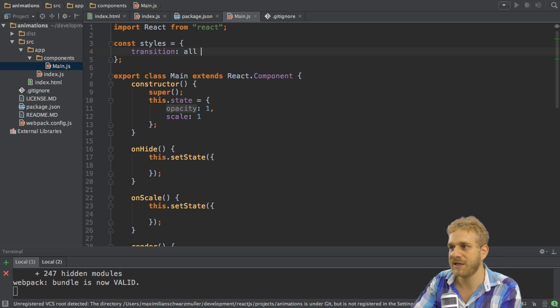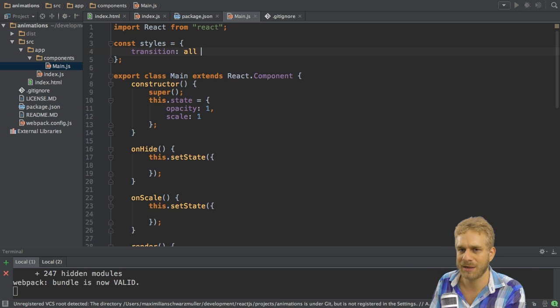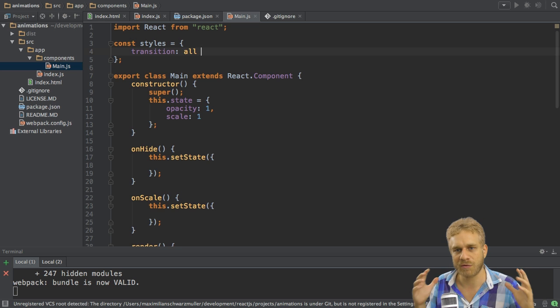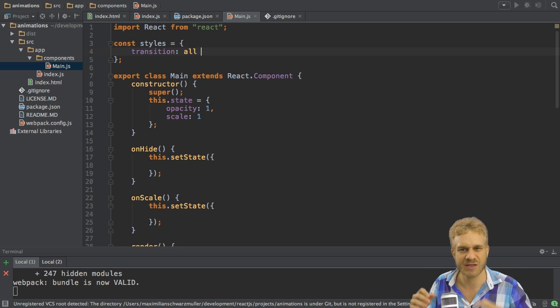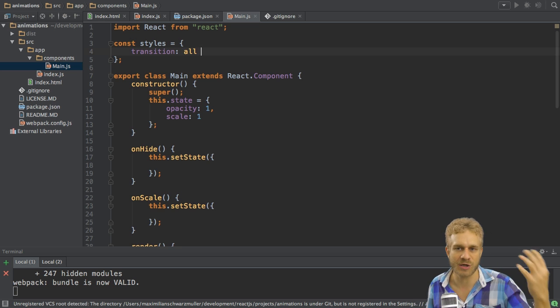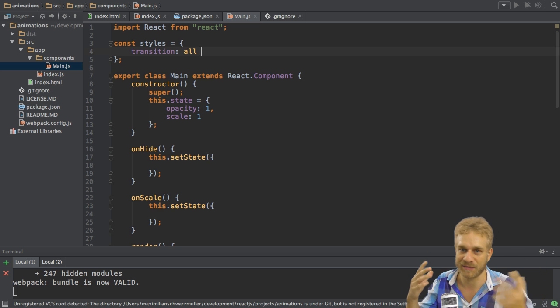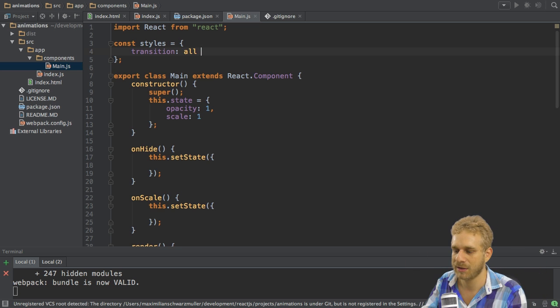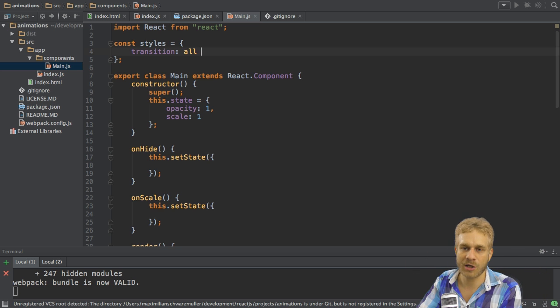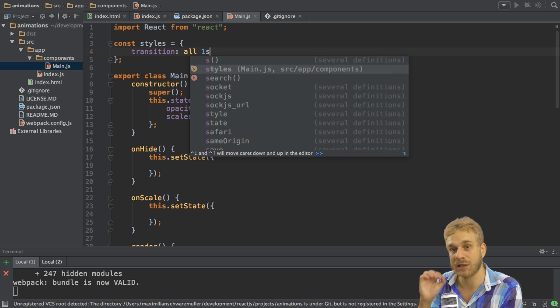Now the other thing we want to specify here on the transition element is the duration over which we want our animation to appear, so this transition from the old style to the new style. That is why it's called transition in the end. Here I'll choose one second so that we can clearly see this transition happen.